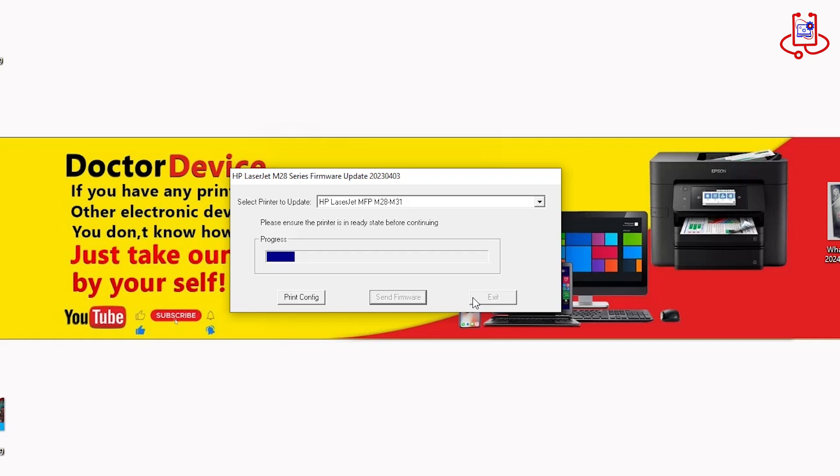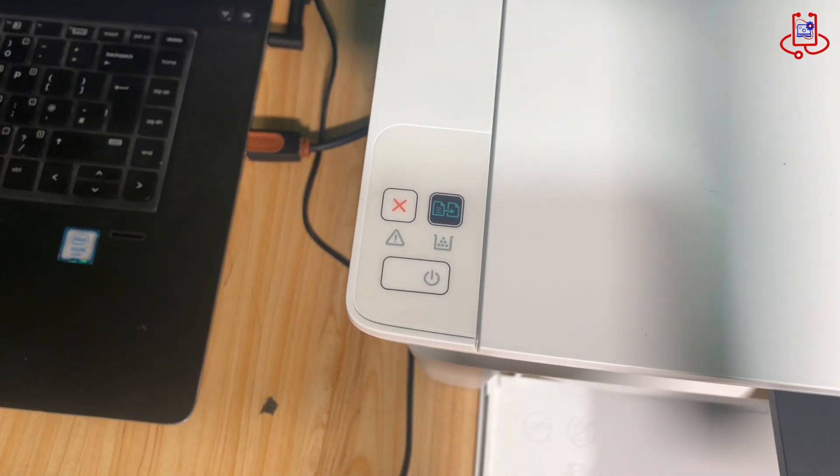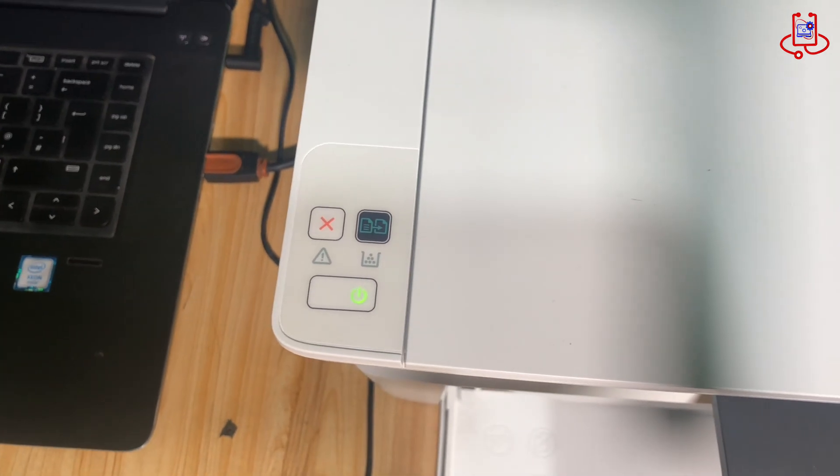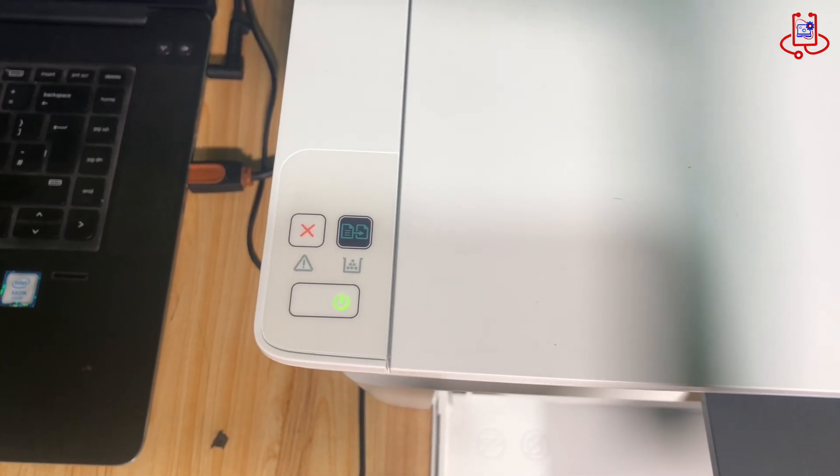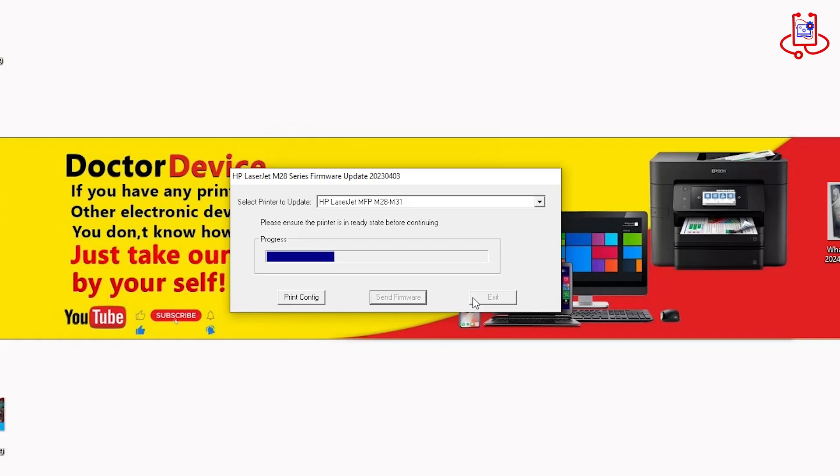Now, wait a few minutes for the firmware update process to complete and make sure the printer does not turn off at any time. The firmware process takes at least five minutes, so please note that we sped up the video for viewing convenience.